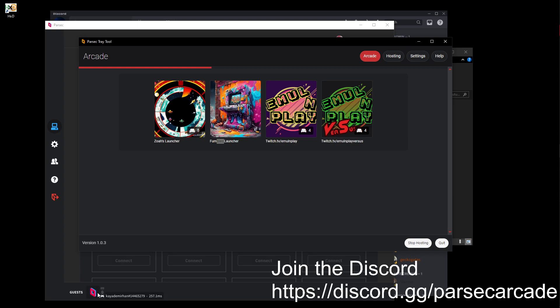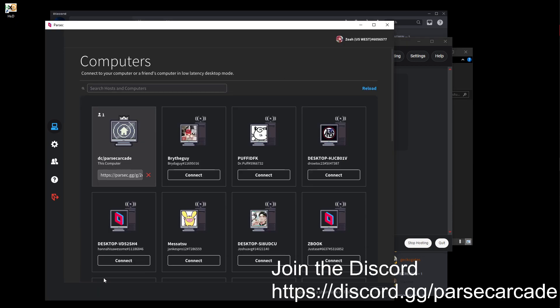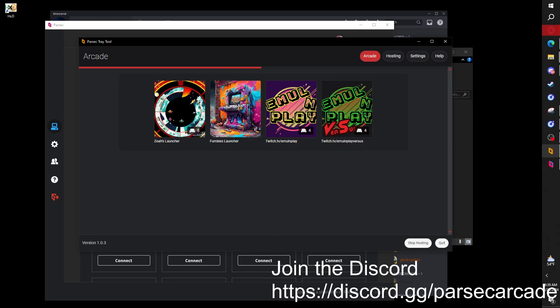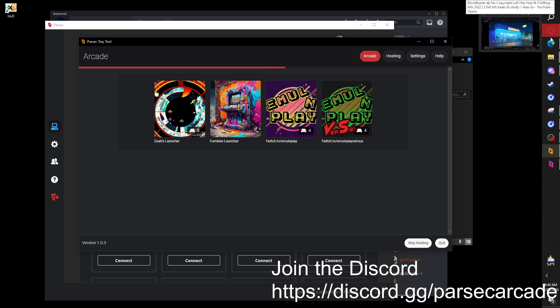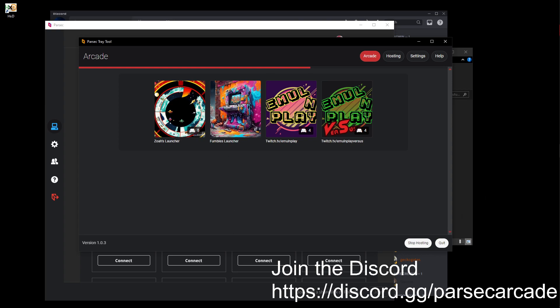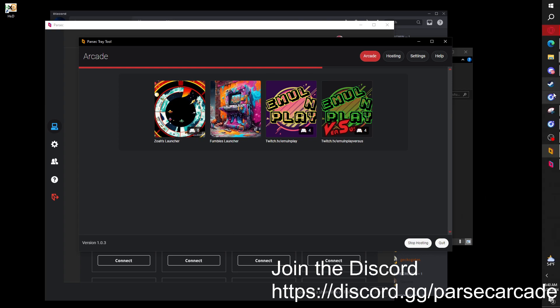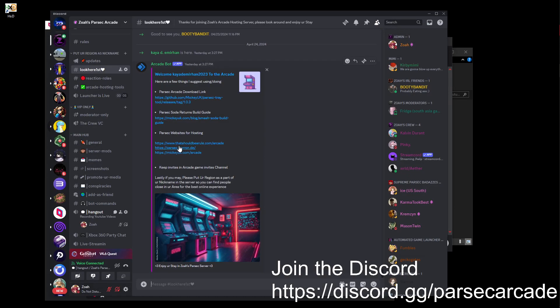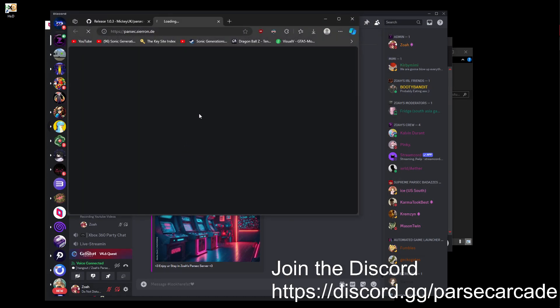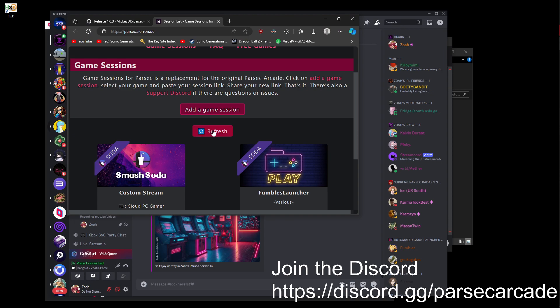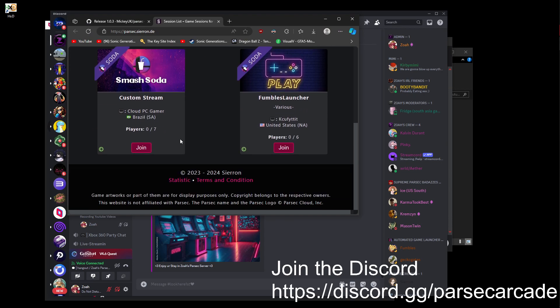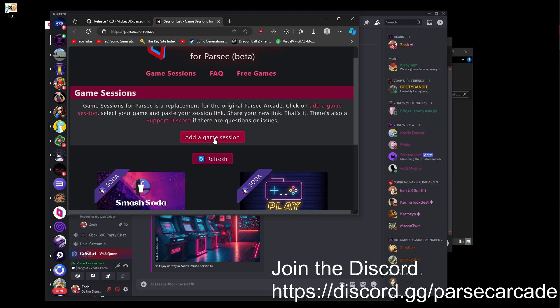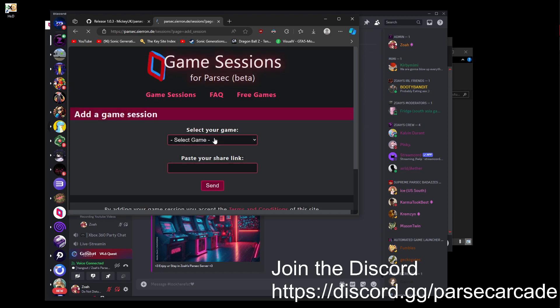And in case you don't want to do that, there is other ways you can still host your room. So, one of those ways is Siren's website. This was, I think, the first website for Parsec Arcade style hosting. It's pretty simple.